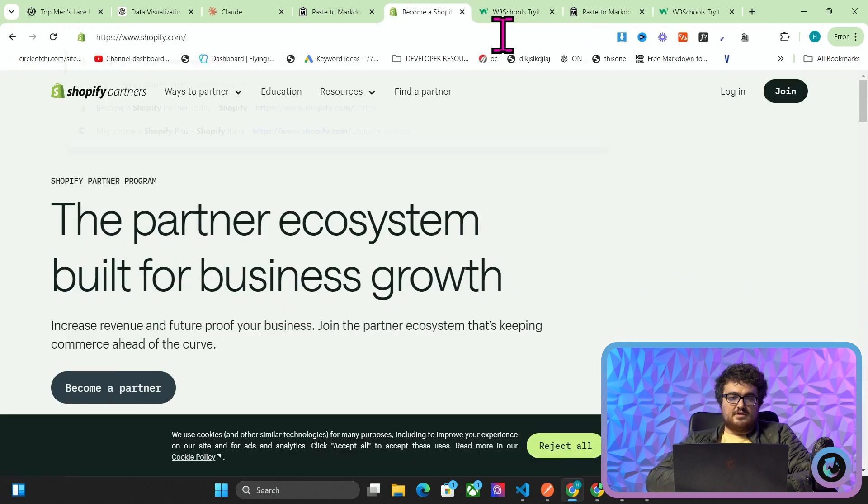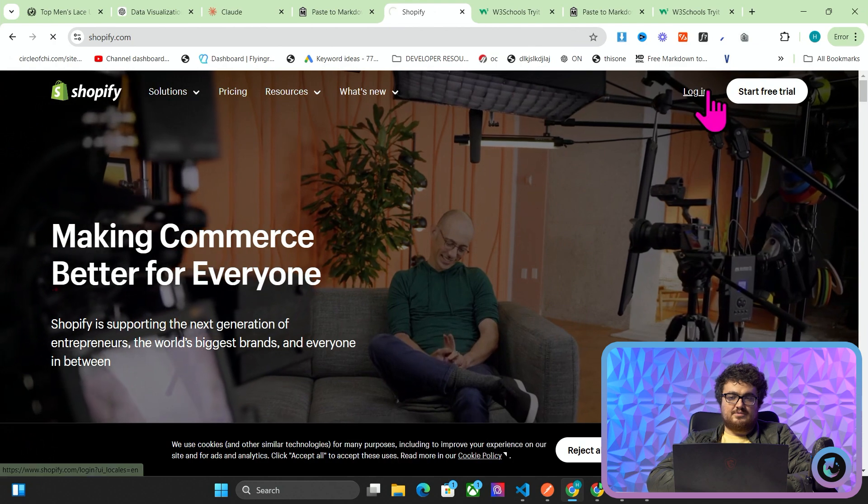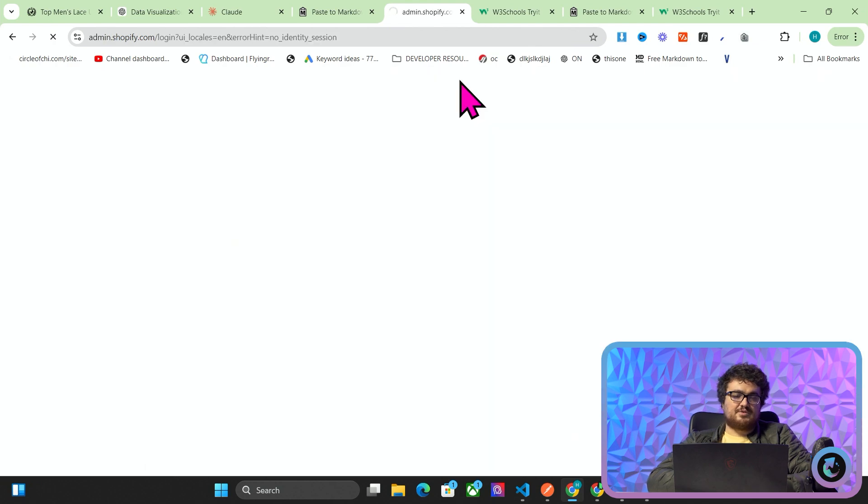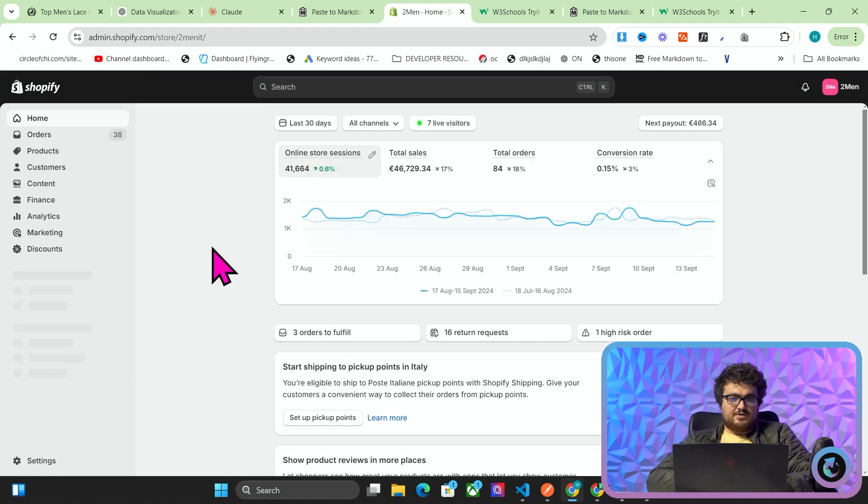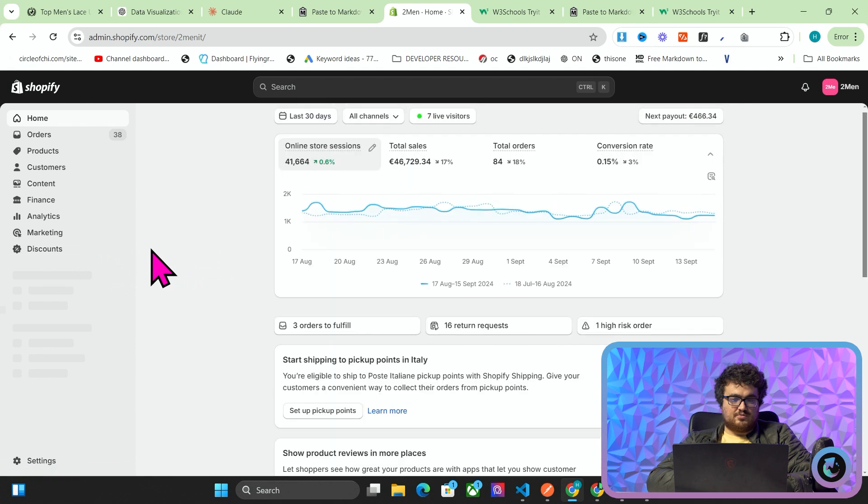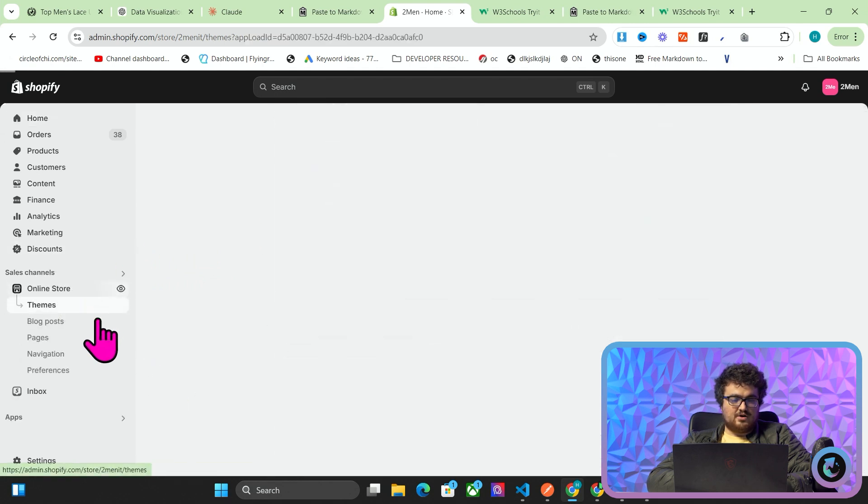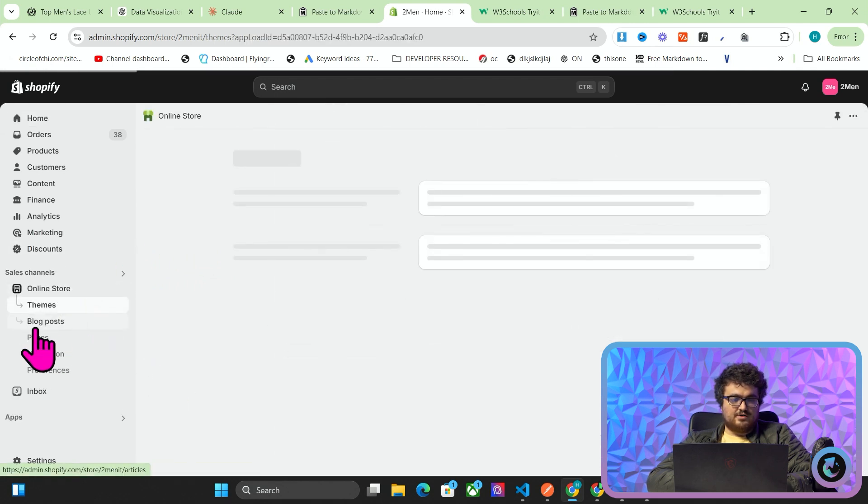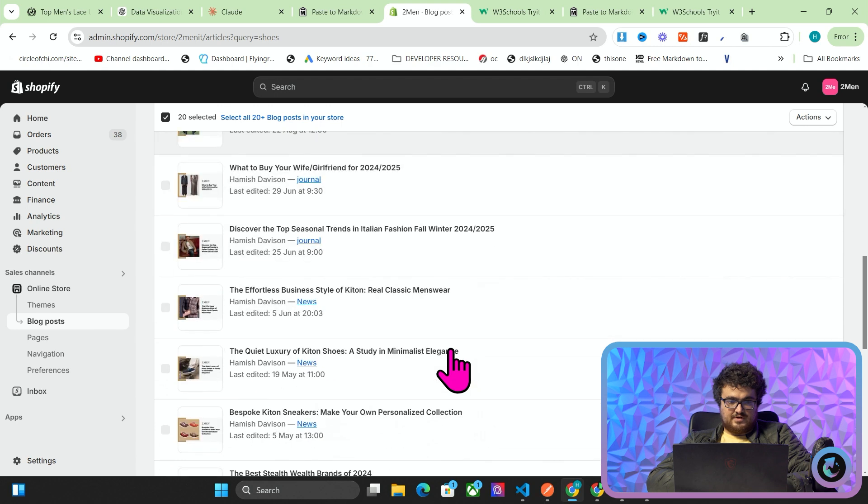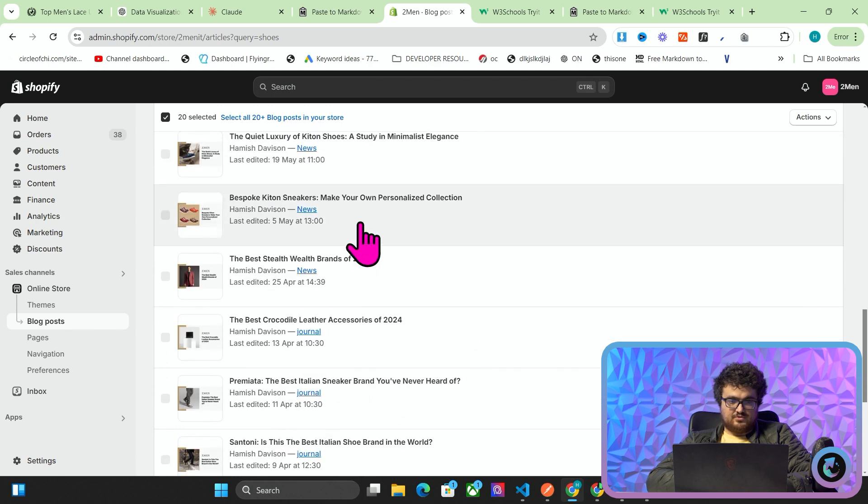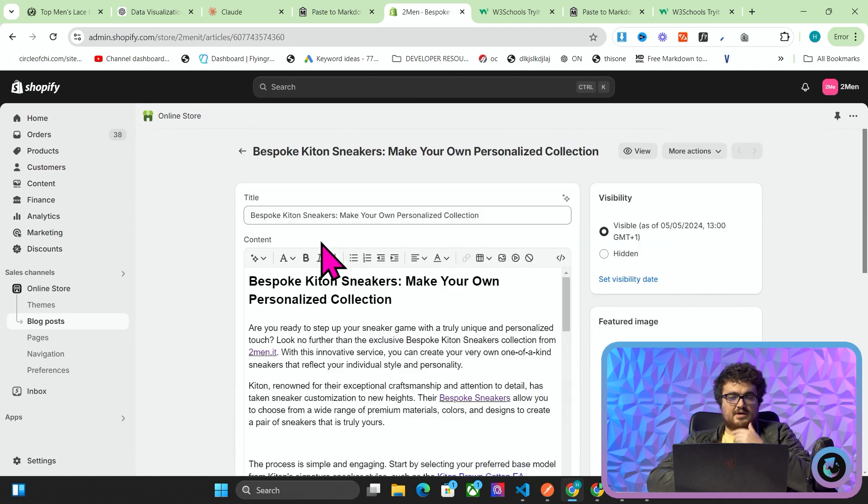So we'll go to Shopify. It's going to be on a different Shopify account. It's not going to be on DapperFam just because I don't want to log into DapperFam right now. So let's say we wanted to add this to one of our articles. We'll click online store, click blog post, let's find an article about shoes. There we go.